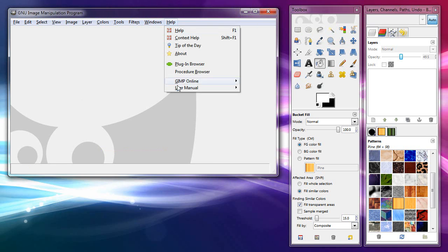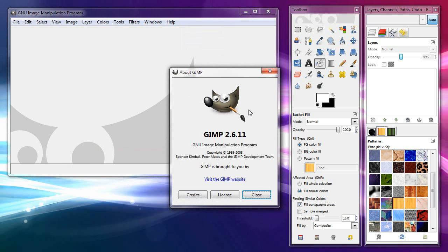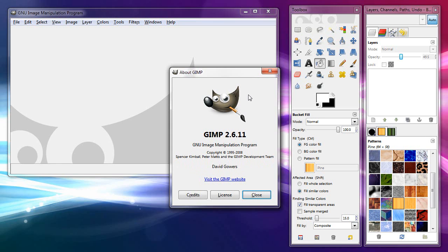This is GIMP version 2.6.11, which is the latest at the time I record this. GIMP is free. It is available at gimp.org. Runs on Mac, Windows, or Linux, so whatever you're using, you can use GIMP.